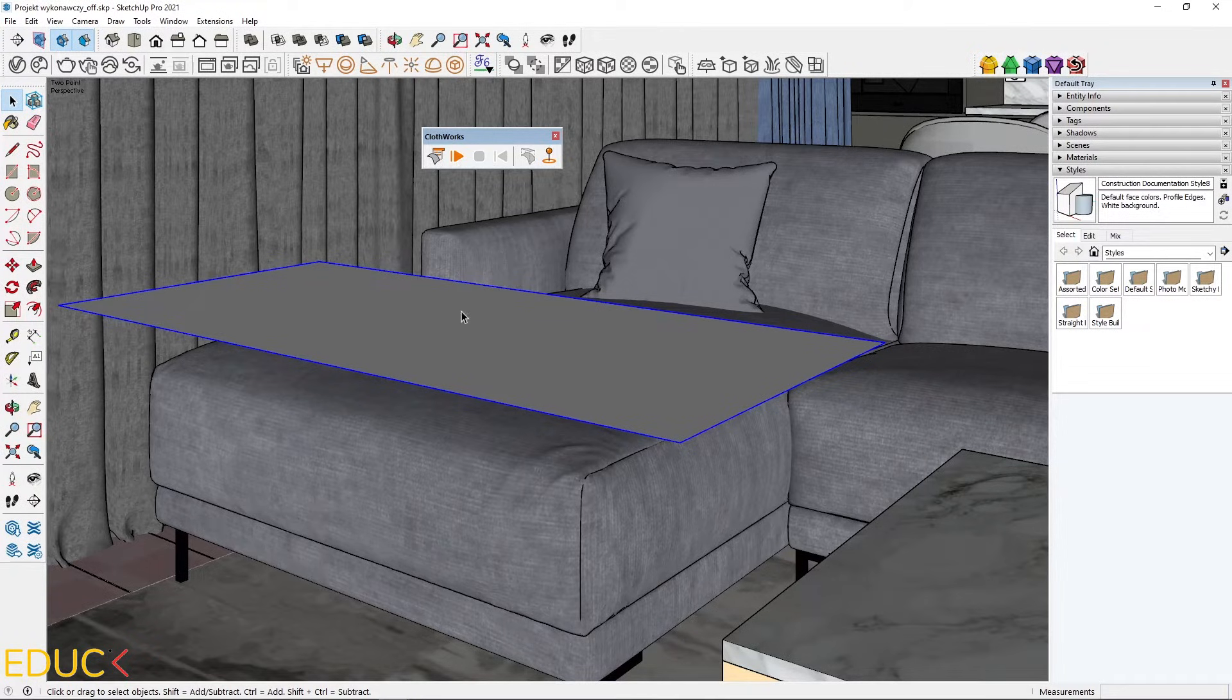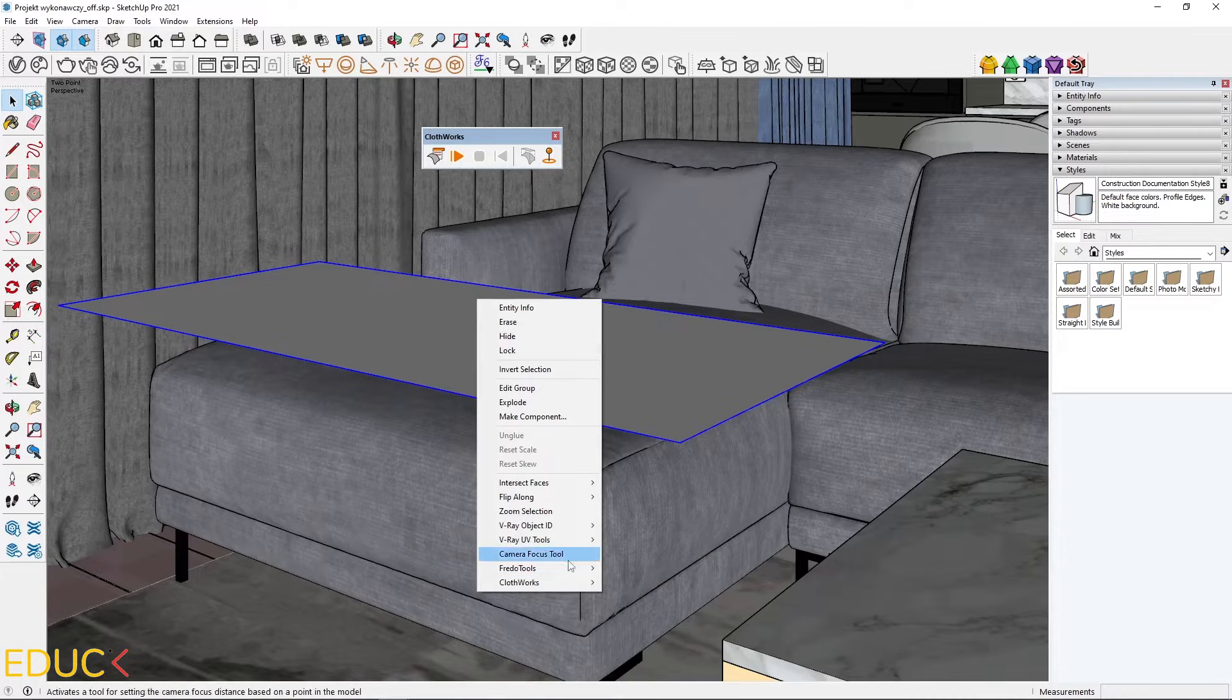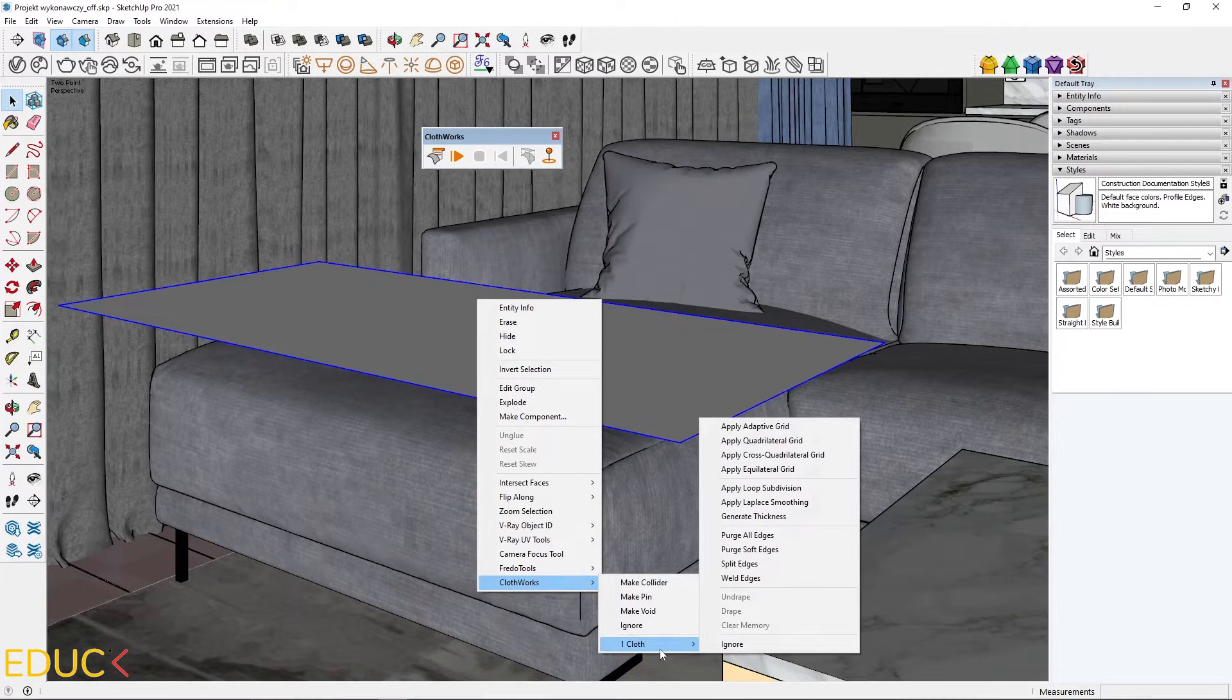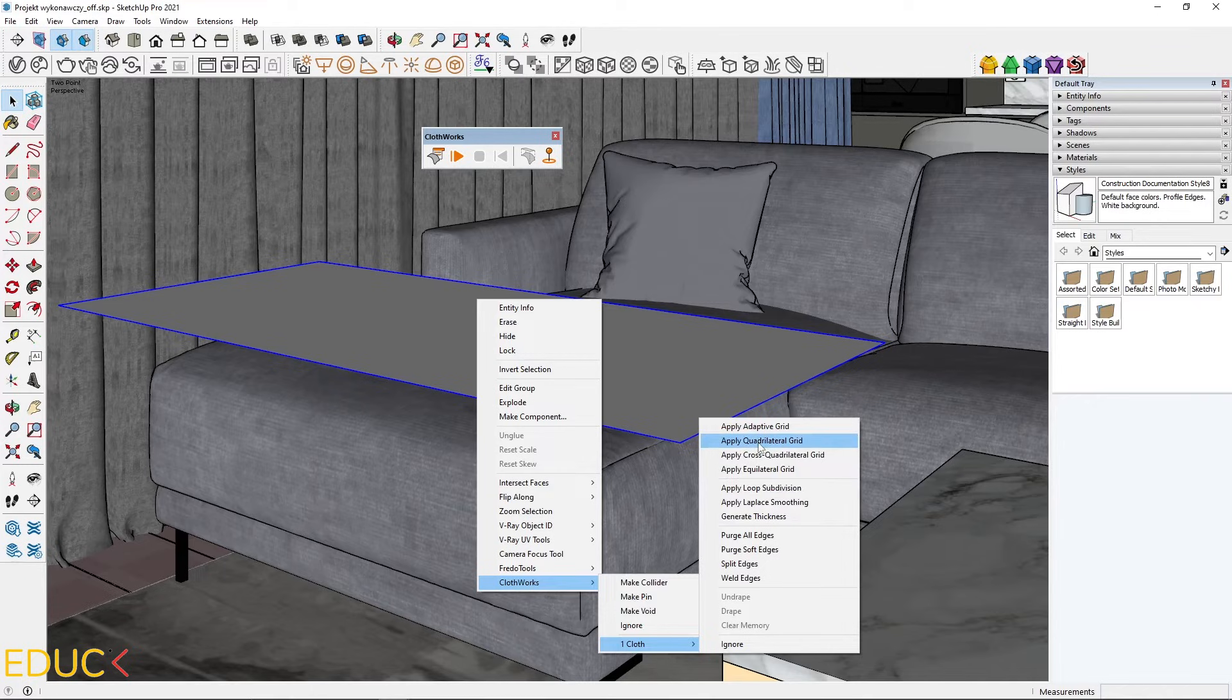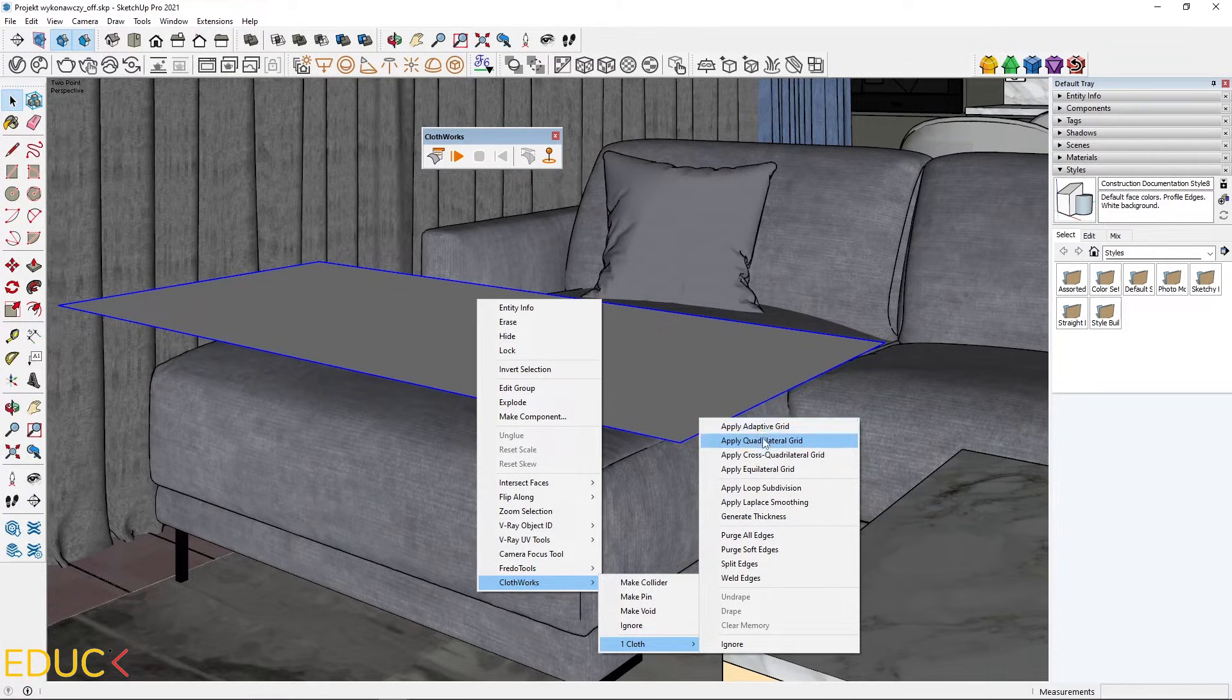The next thing to do is to divide this rectangle into many parts. That's why I select the rectangle, right click, Clothworks, on cloth and choose the second option. The first option works only with paid license.